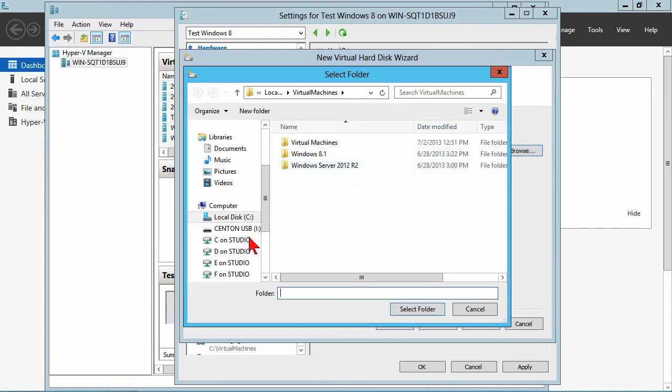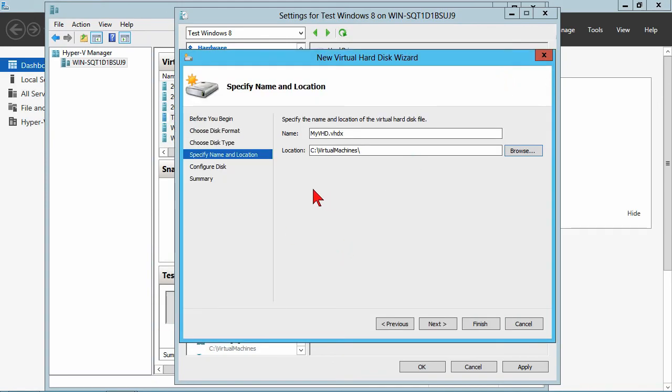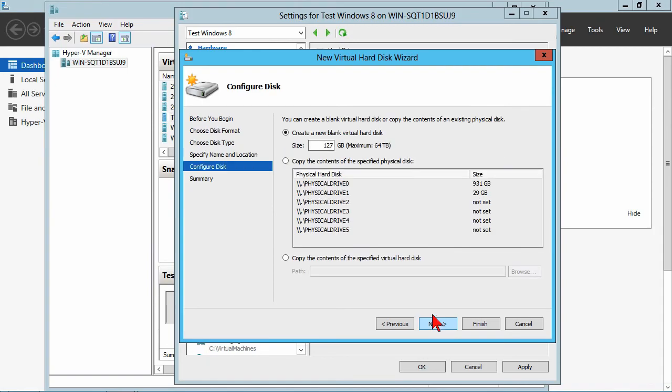My VHD is what we'll call this. And now I can physically store that in a different location if I want. So I will leave it in the same place, but I can store it in a different location if you'd like. The size of this.